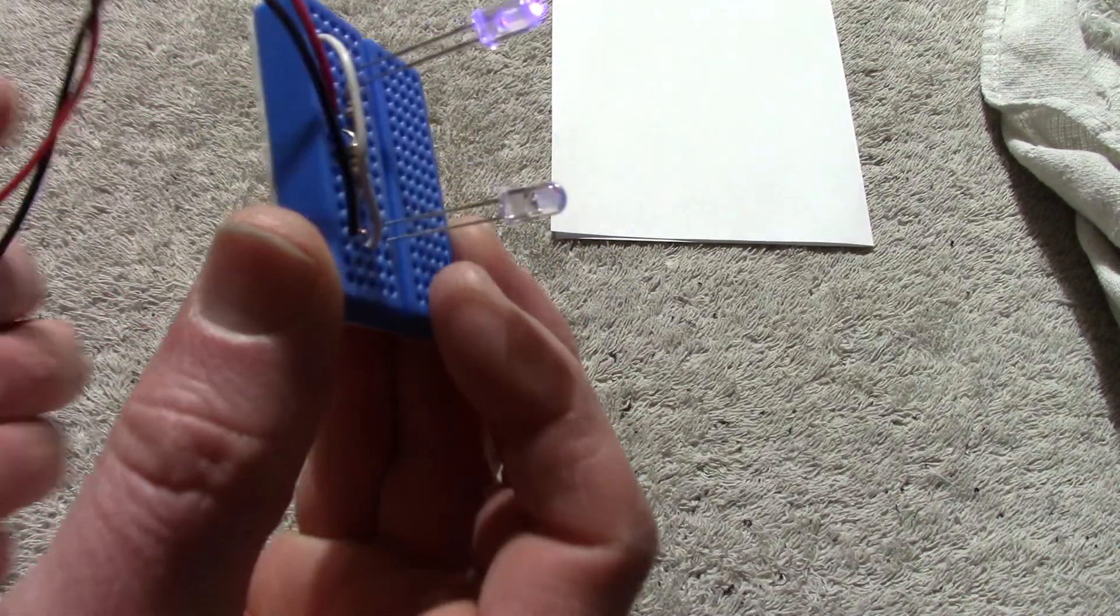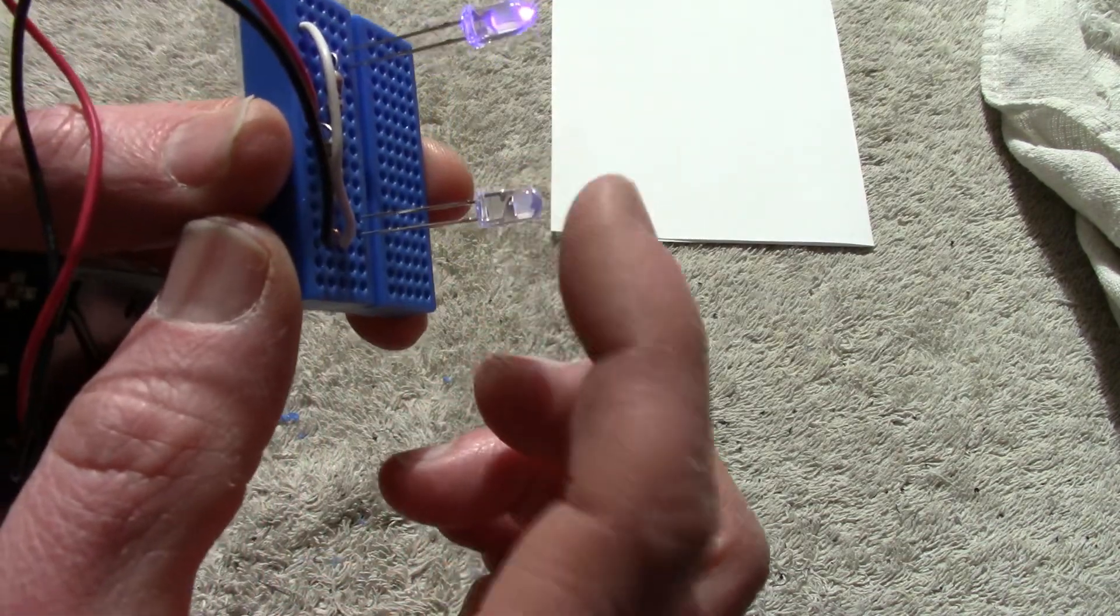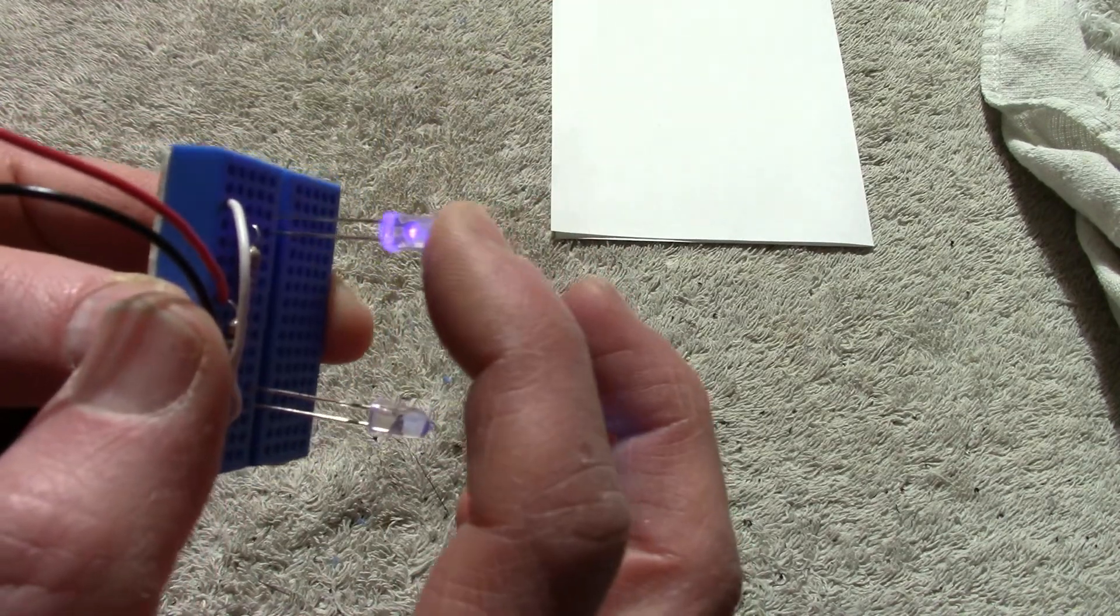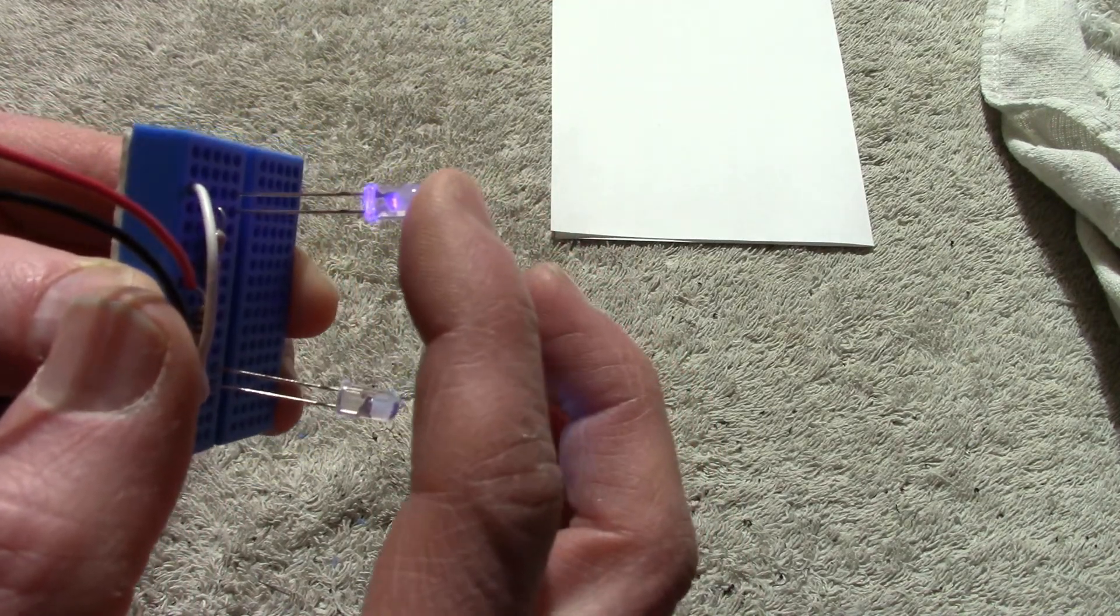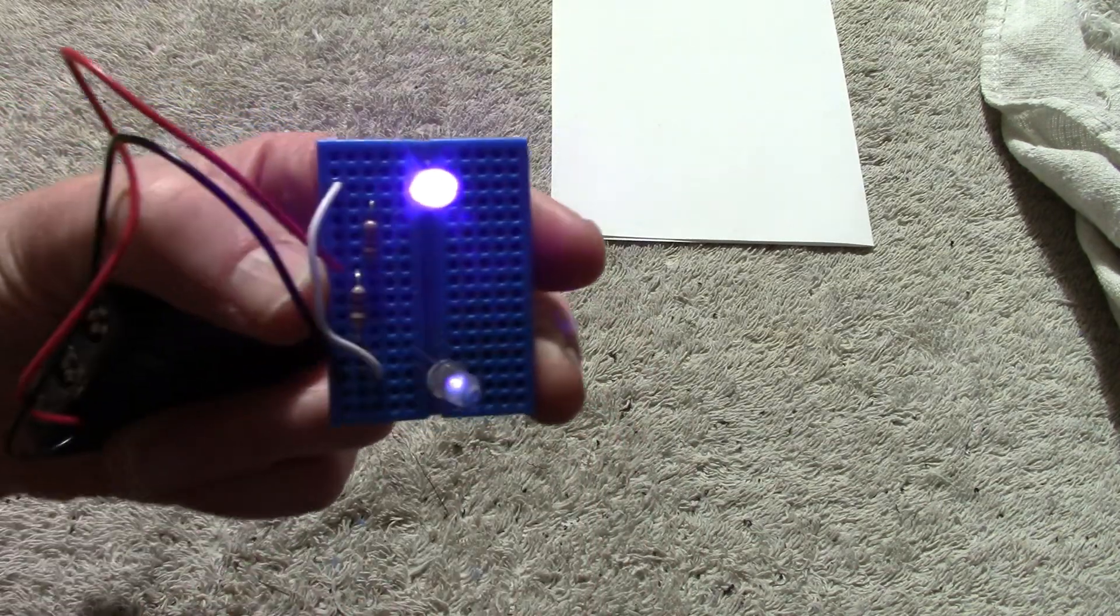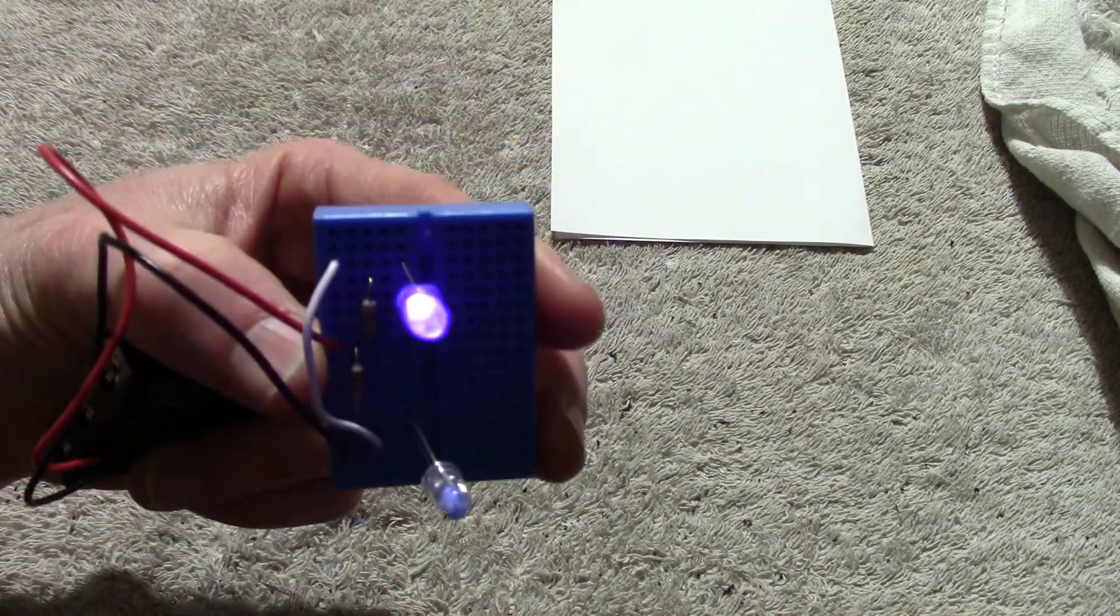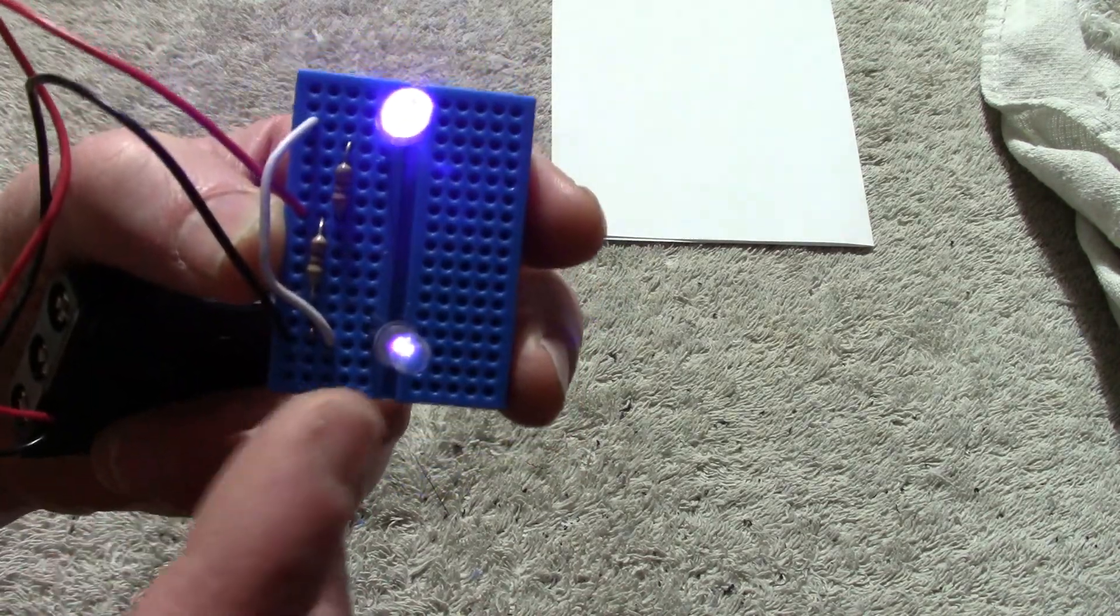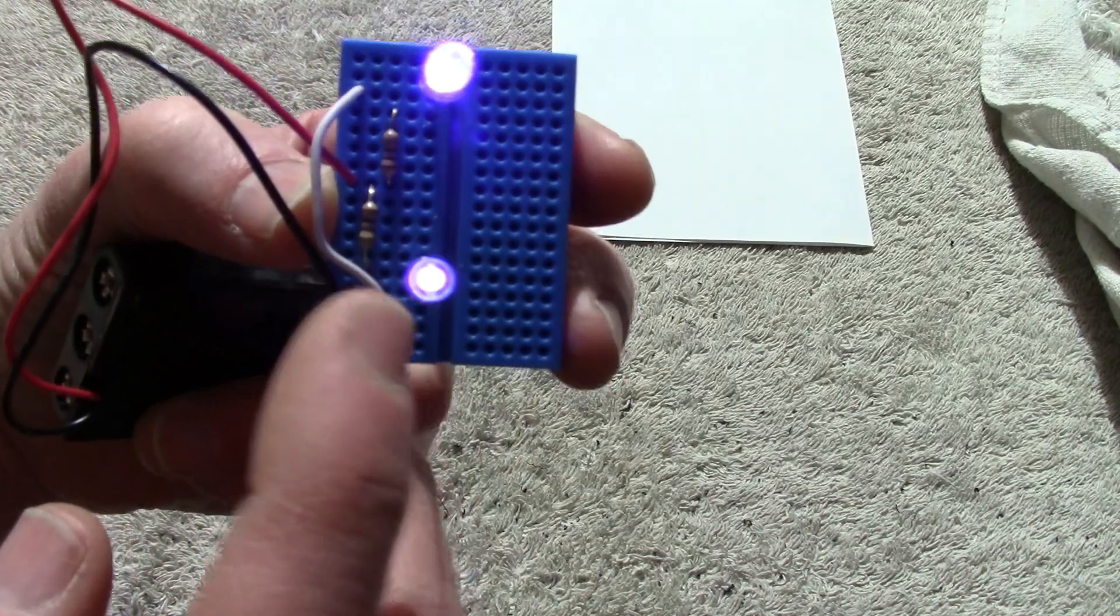But anyway, this one here is the 385 nanometer LED. This one is a 400 nanometer and I just put it here so I can compare it to the other one. You can see it puts out pretty bright purple light while the 385 nanometer is not very bright at all.